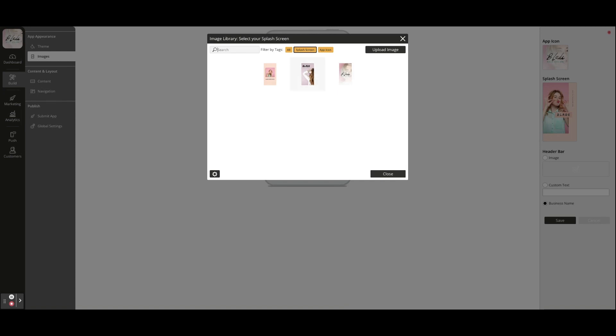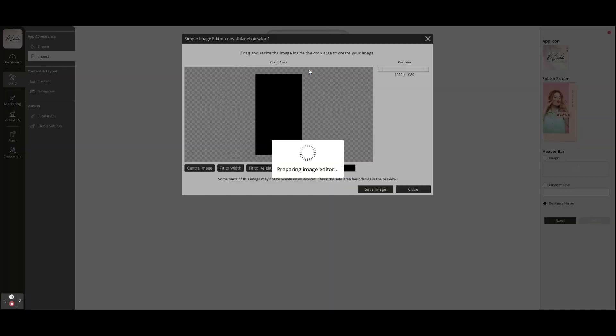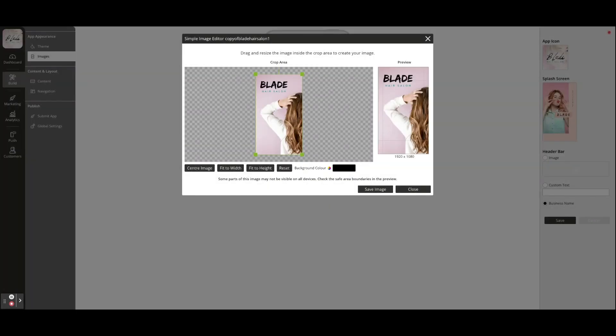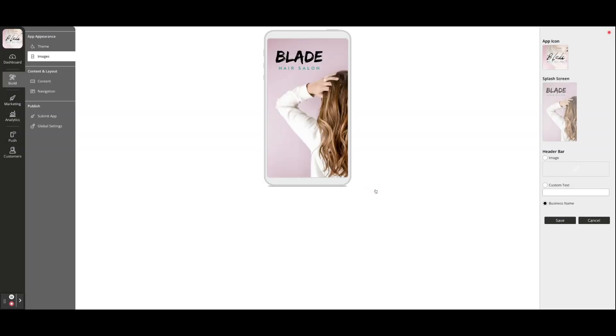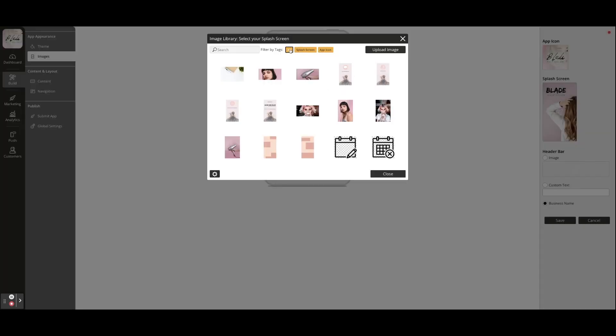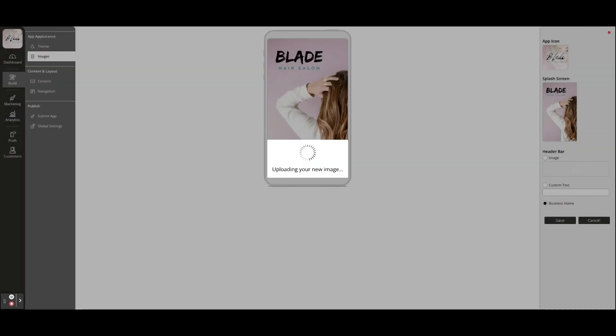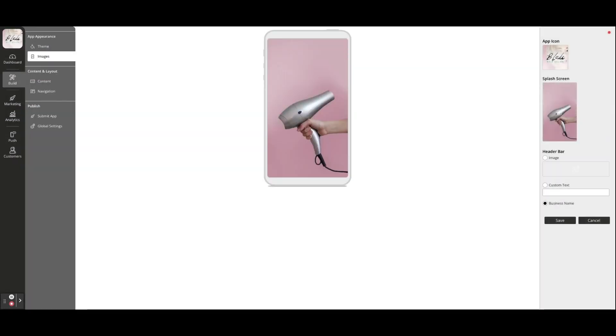Just click on the image you want to edit to open the photo library and select a theme image, or select upload image to use your own. The simple image editor allows you to quickly resize and crop your photo to fit inside the splash screen preview.